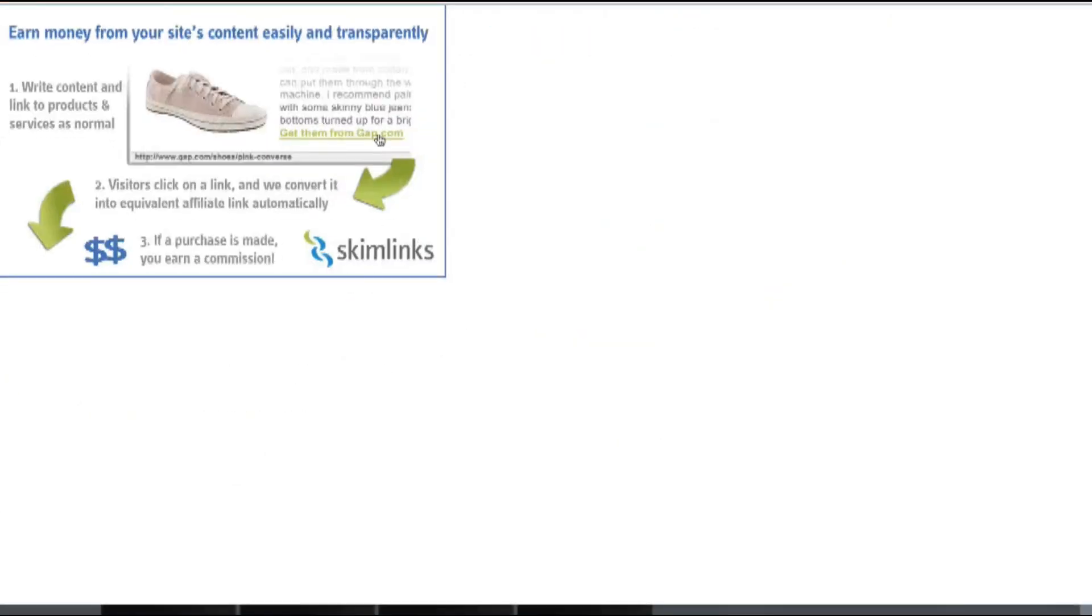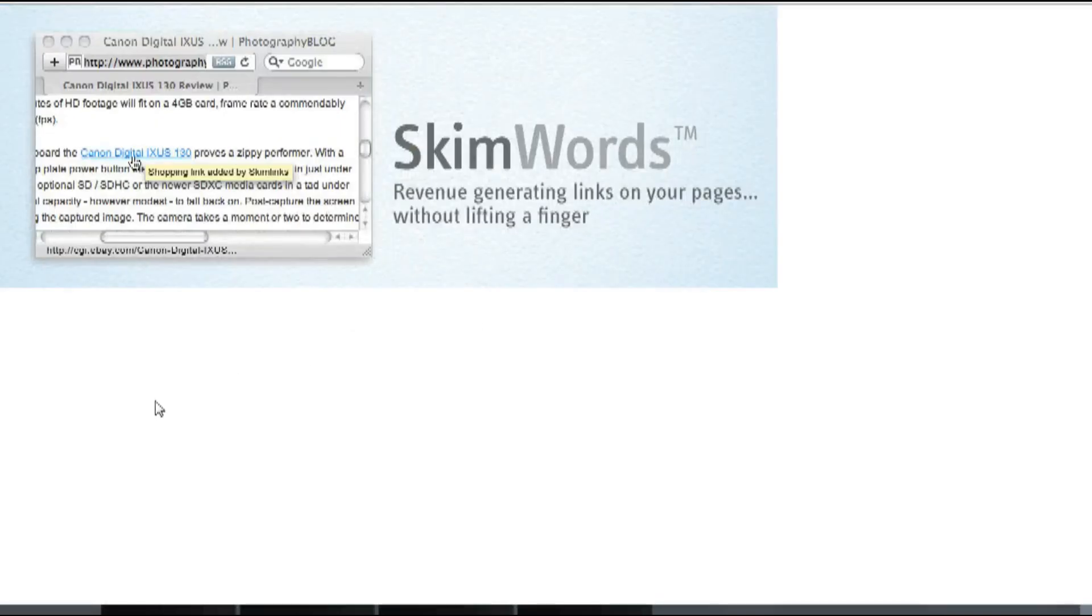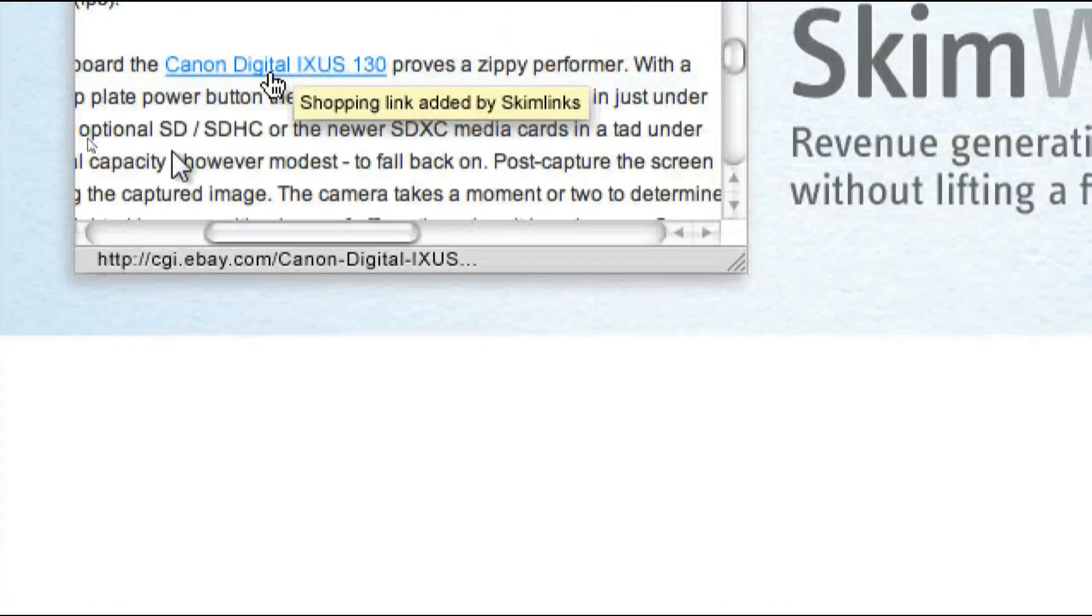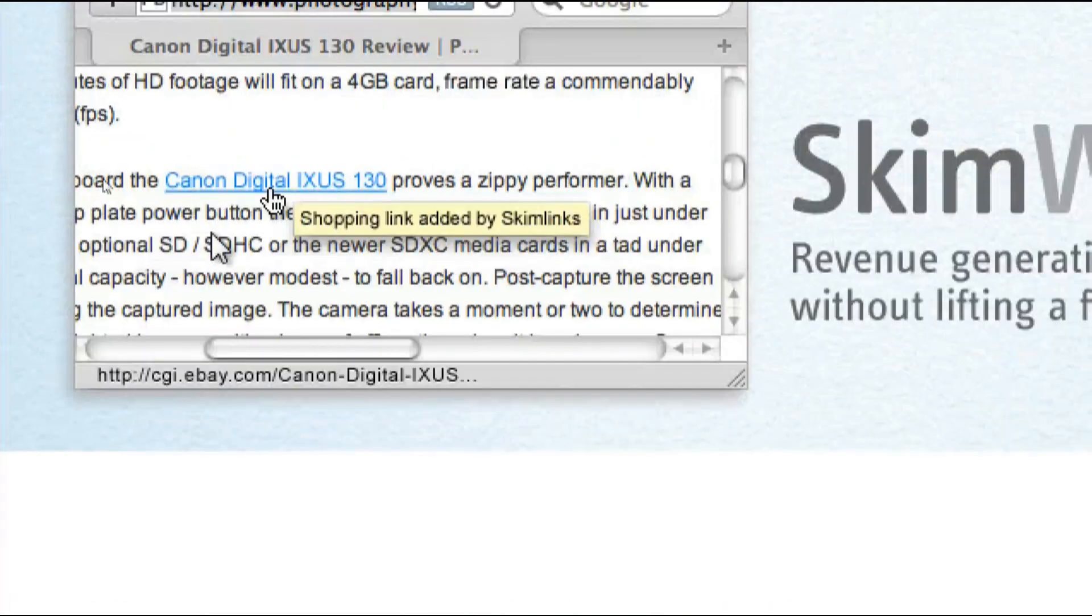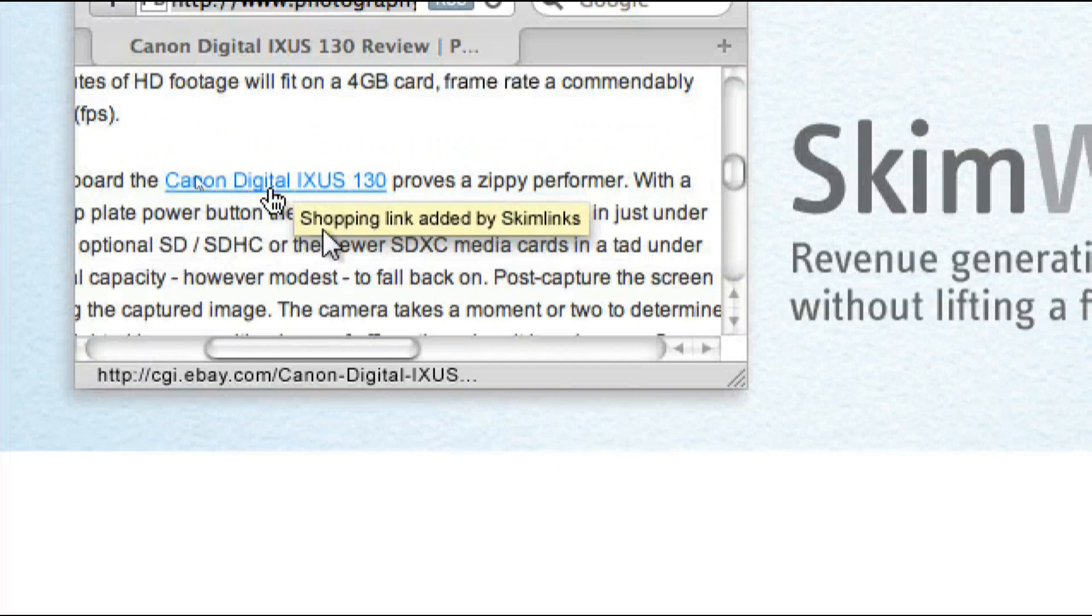And Skimwords, on the other hand, converts certain keywords into affiliate links. And so here's an example screenshot.